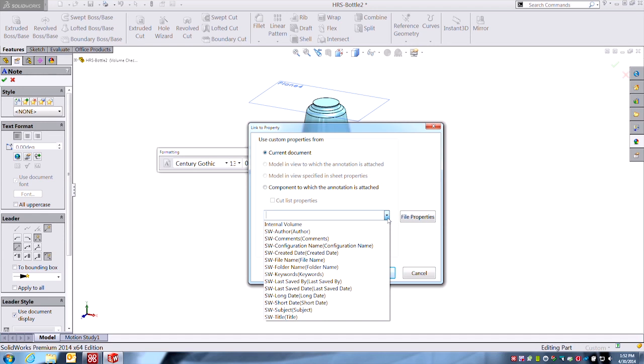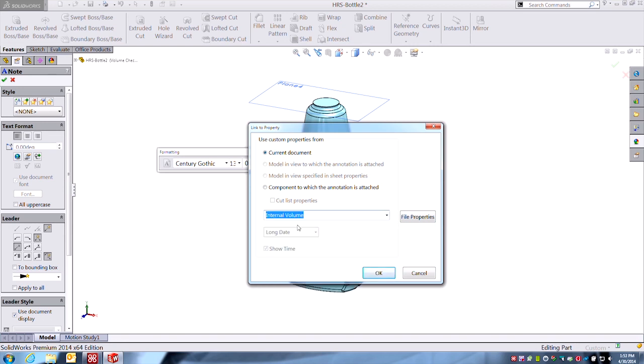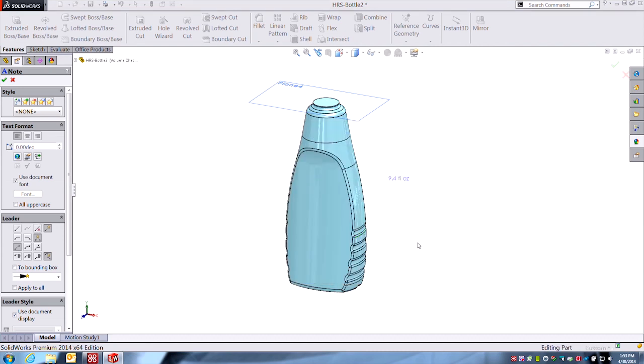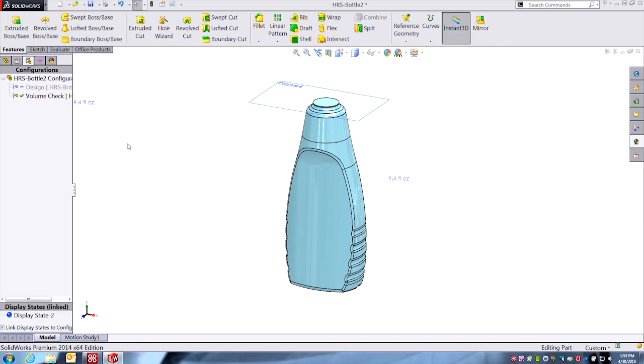You can link to all those volumetric properties in the custom properties of a SolidWorks document. So I've linked one to volume. You can do mass, you can do the moments of inertia, axes of inertia—all those are available. Anything you can find in the mass properties, you can link to that property because it exists in the 3D model. So I'm just going to link to that and there it is, 9.4. And now it's always there.